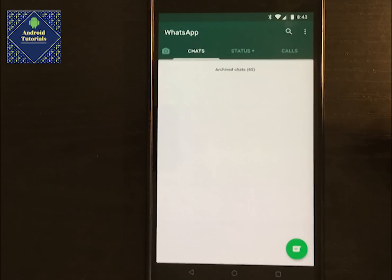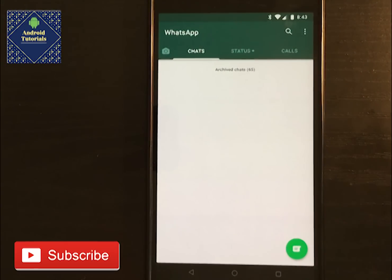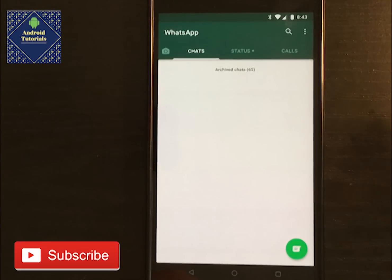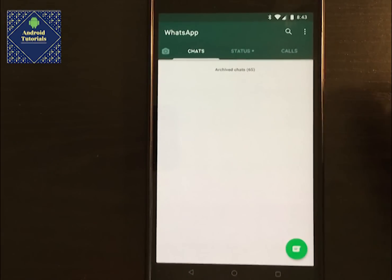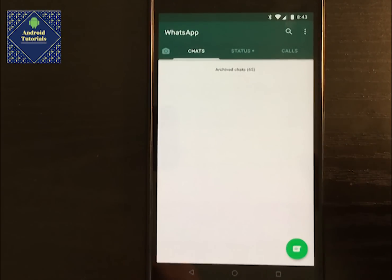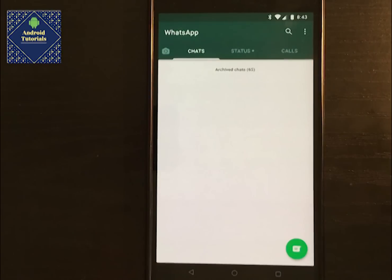Basically, WhatsApp, if you don't know, it's a messaging app. Very popular in the United States, in Latin America, in Europe — basically everywhere.